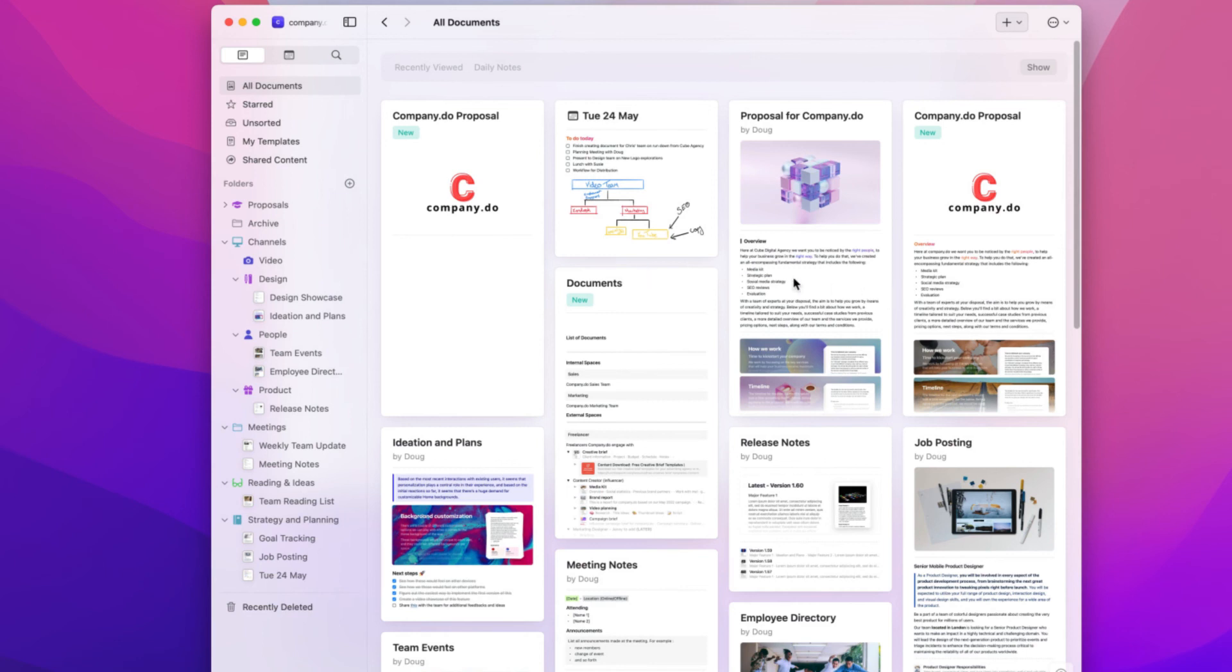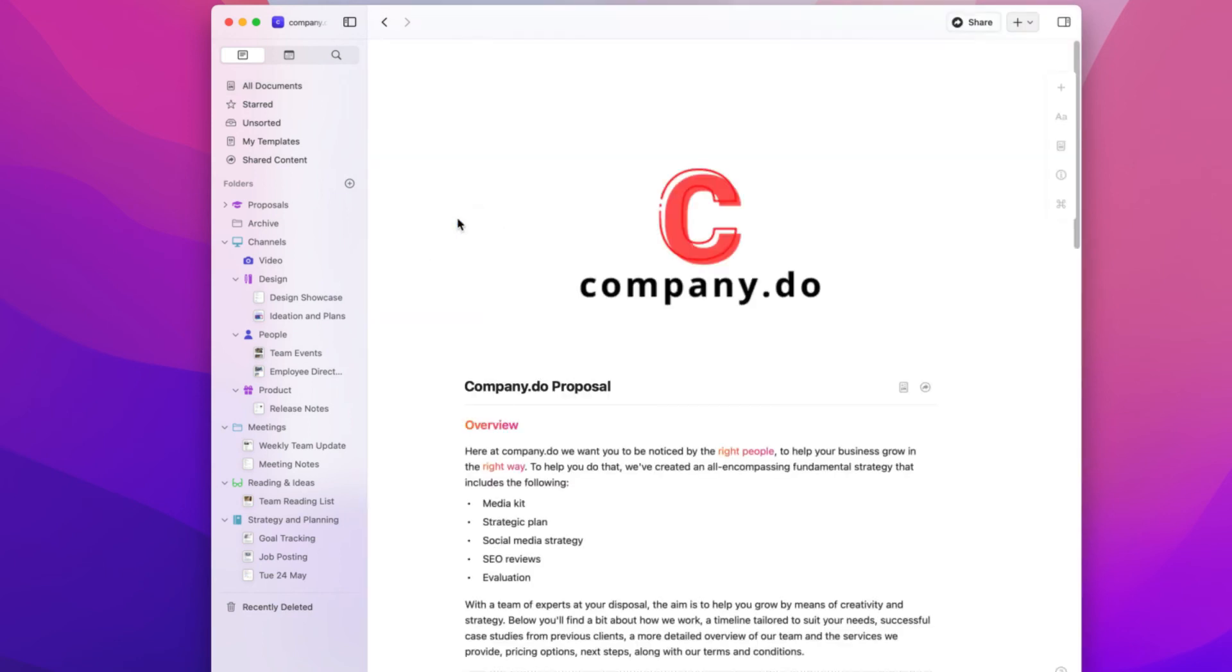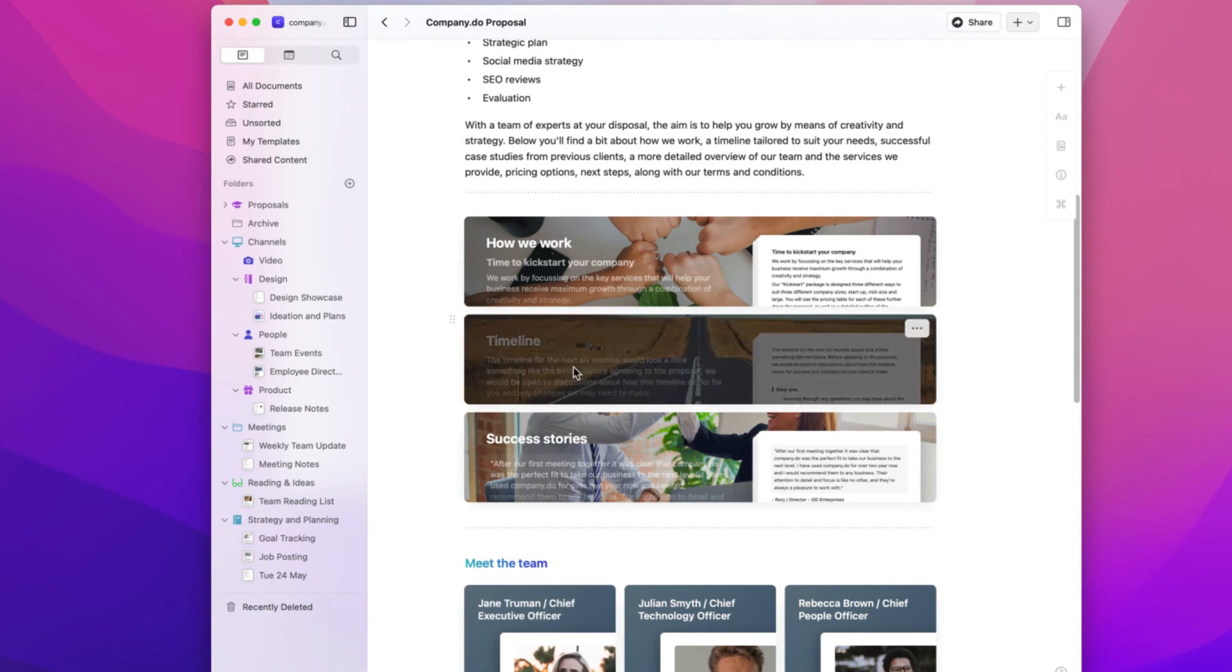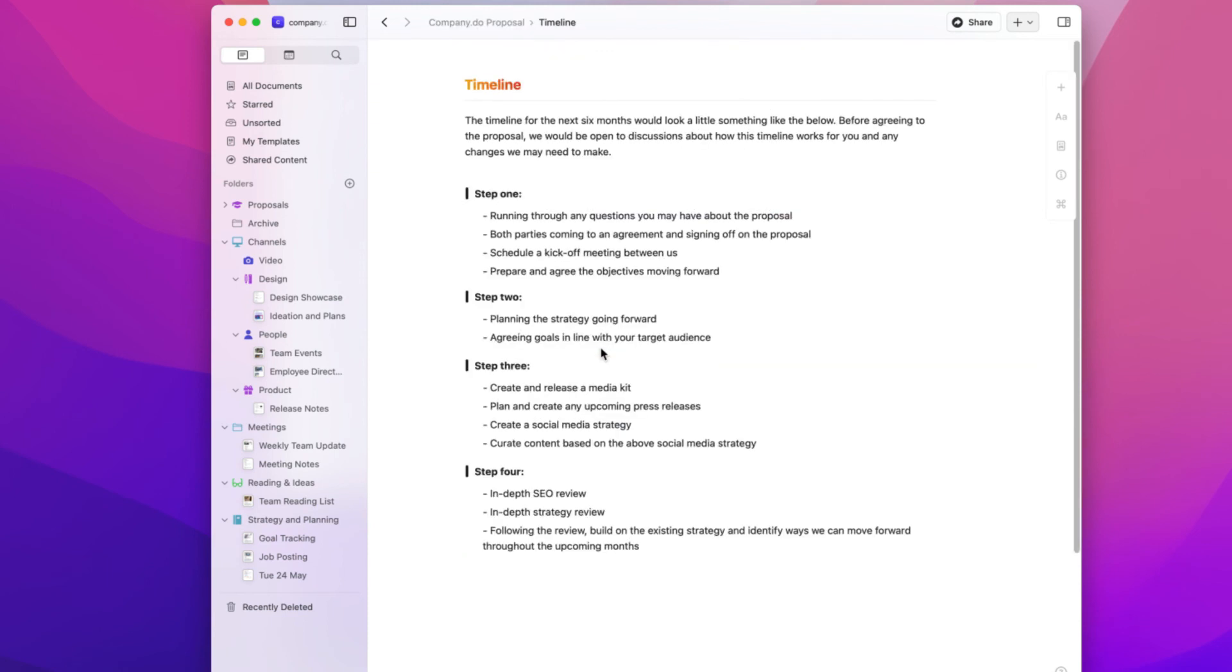When moving documents between spaces, all block links will be preserved, but secret links and comments will be removed.